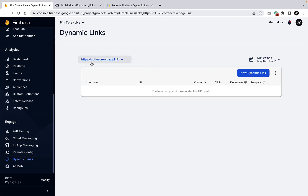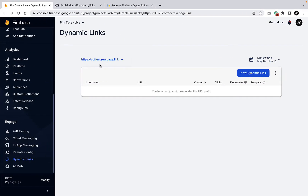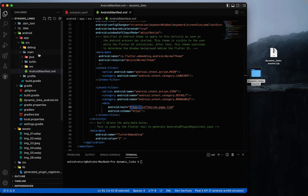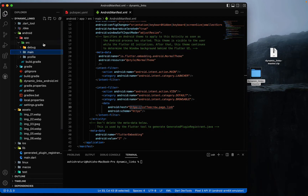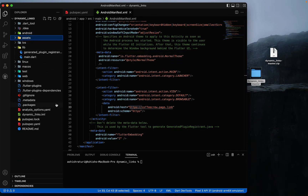We need to type this URL inside our host. Instead of 'example.com' we will use 'https://coffeecrew.page.link' — the same URL from Firebase. It's not a problem if you include the 'https' prefix; you can remove it or leave it. That's all for the Android side — we can now use dynamic links for Android.